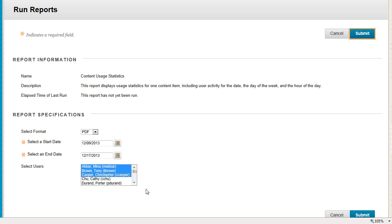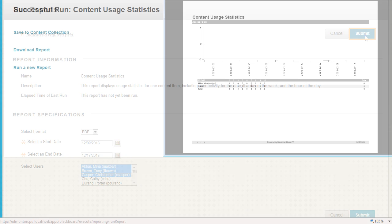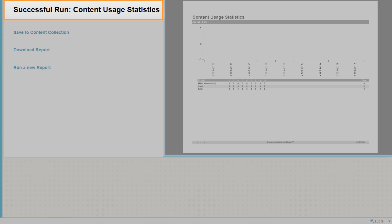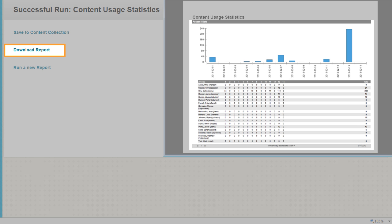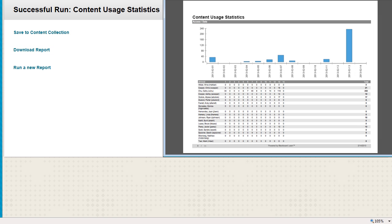Click Submit to run the report. On the Successful Run page, click Download Report to view the results. Depending on the format you selected, you may be prompted by your browser to open or save the file.